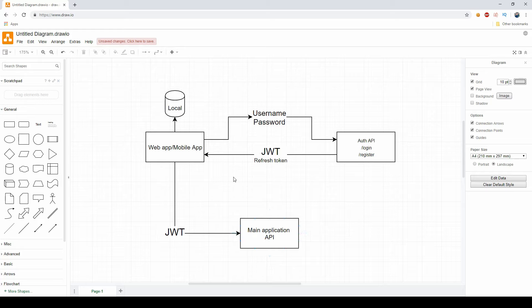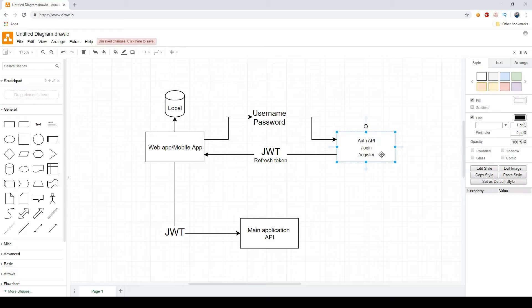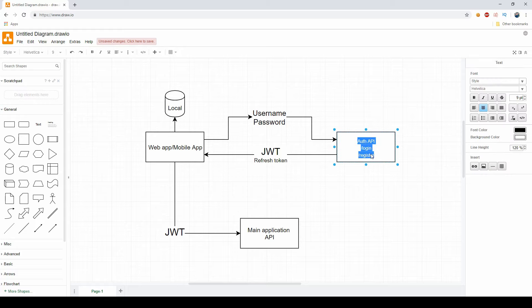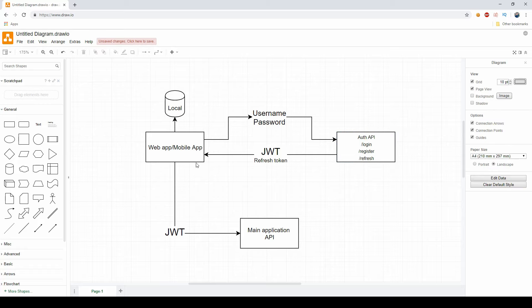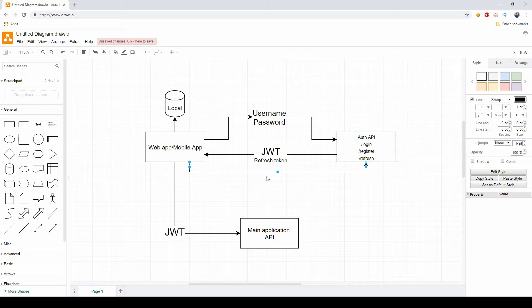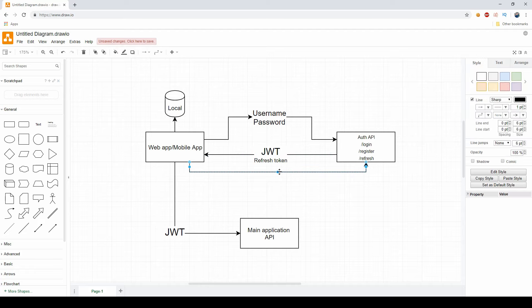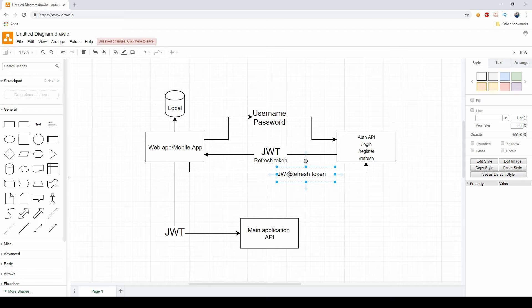Now, how do we use our refresh token? Well, we would have another endpoint here, and this would be the refresh endpoint. Our user would use this refresh endpoint, and this is the refresh workflow.